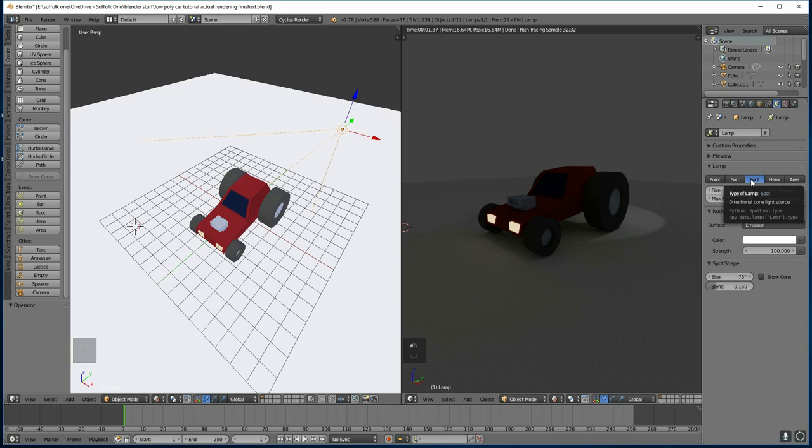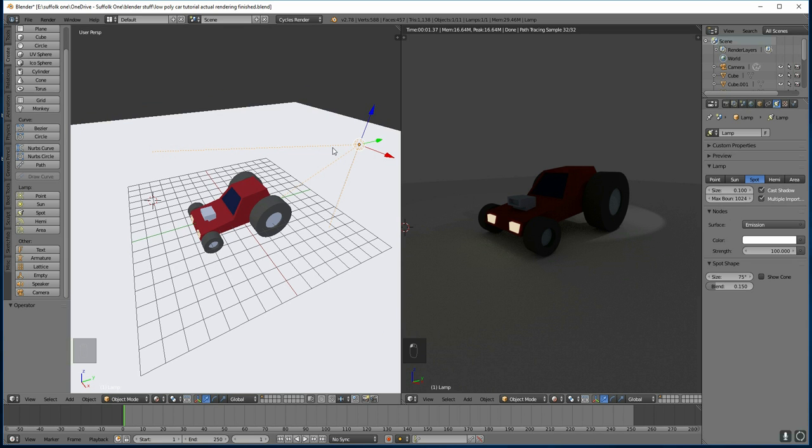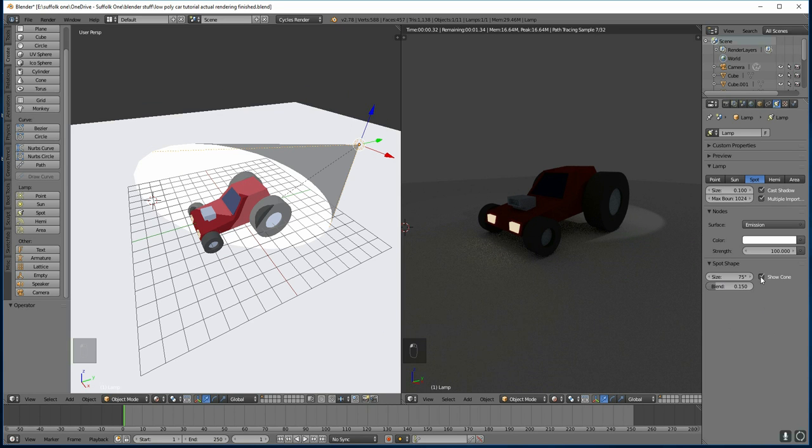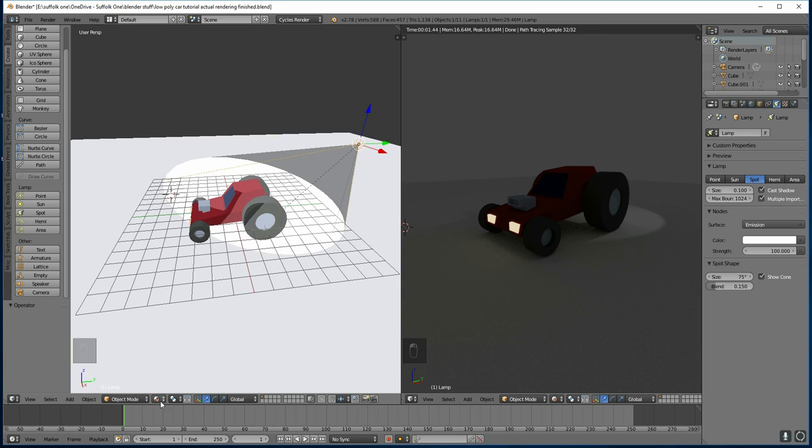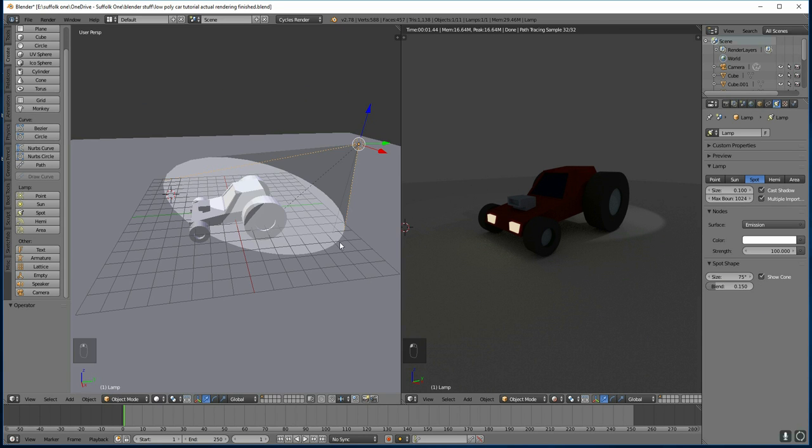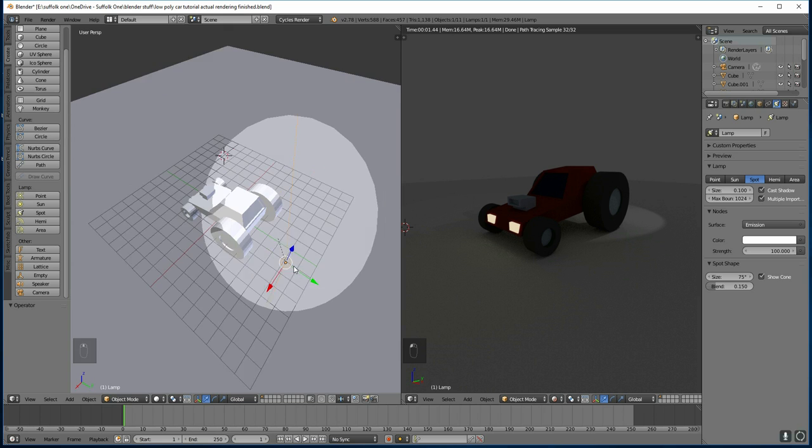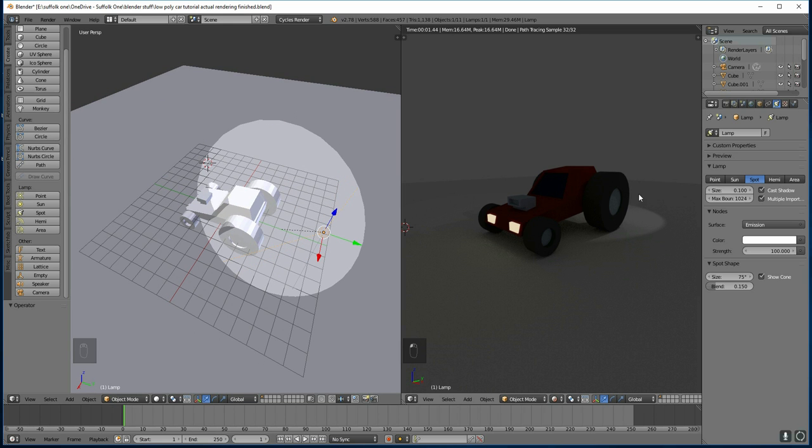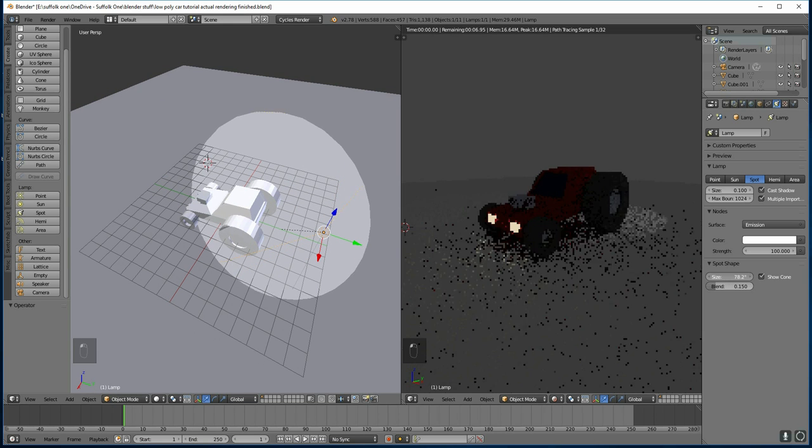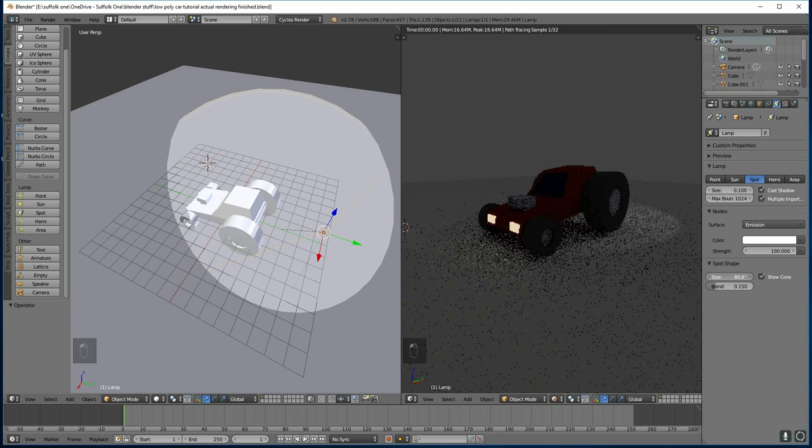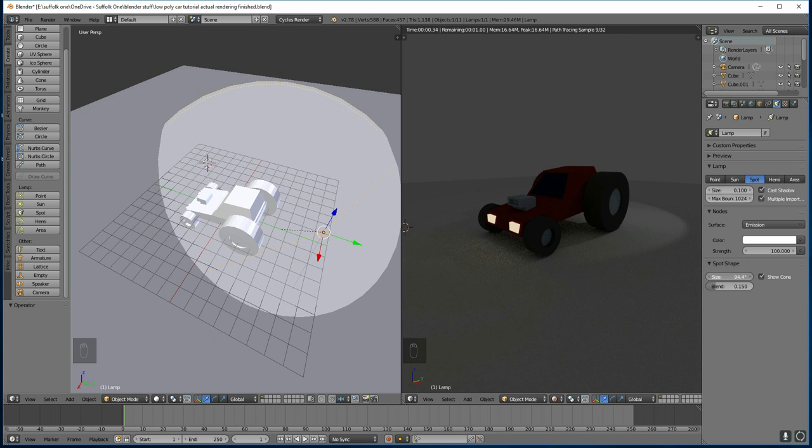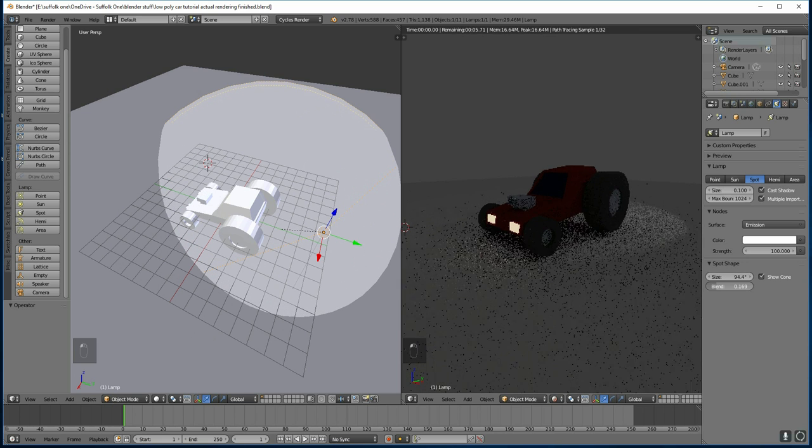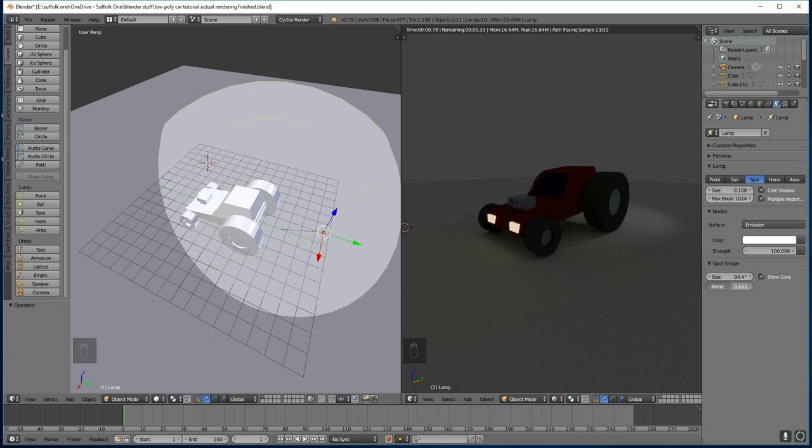So the spotlight you can see has a cone coming out from the light source and I can show the cone just here. It's a little bit easier to see in solid mode so we'll go there and you can see the cone. And you can see its effects over here. I can change the size of my cone like this and I can change the blend which is the softness of the edges.